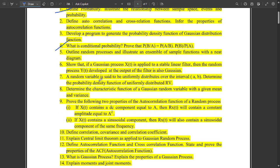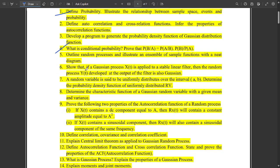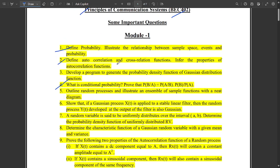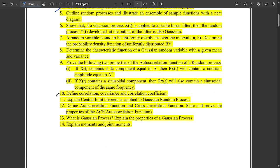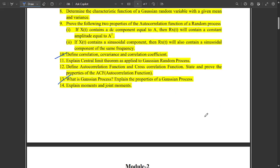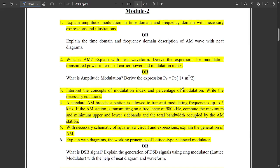One more question is to define autocorrelation and cross-correlation functions. Another is to define covariance and correlation coefficient. One more question is what is Gaussian process and explain the properties of Gaussian process — this question is explained in our model paper solution, you can refer that. These are from Module 1. Now from Module 2, some highlighted questions follow.